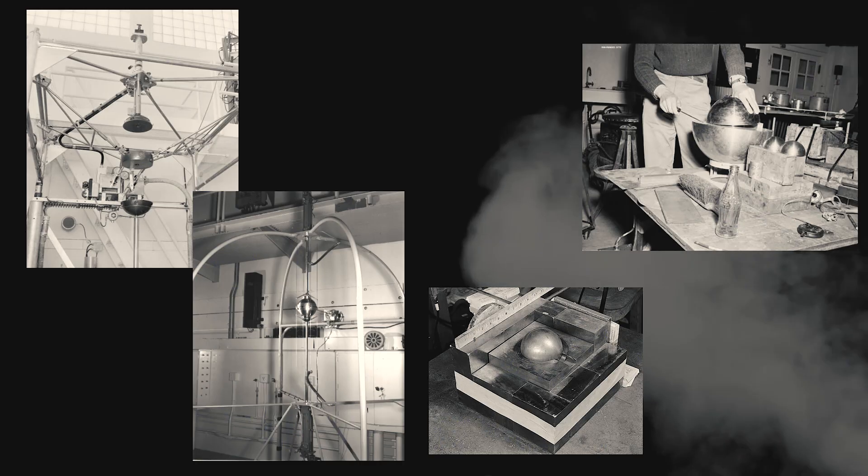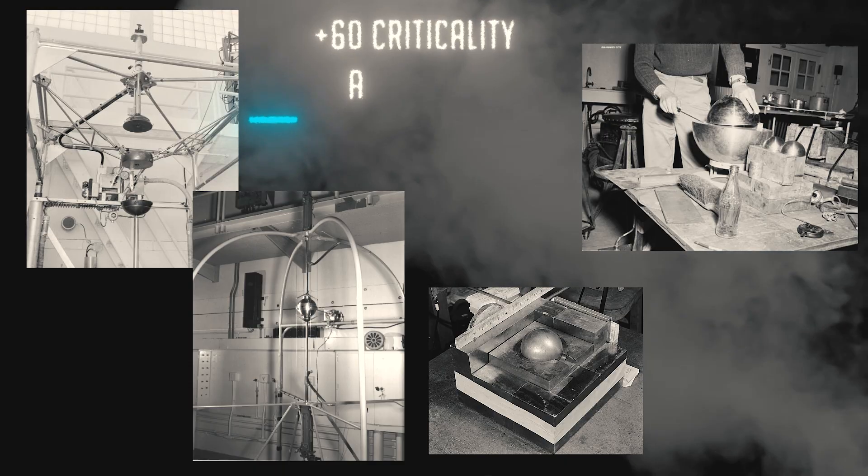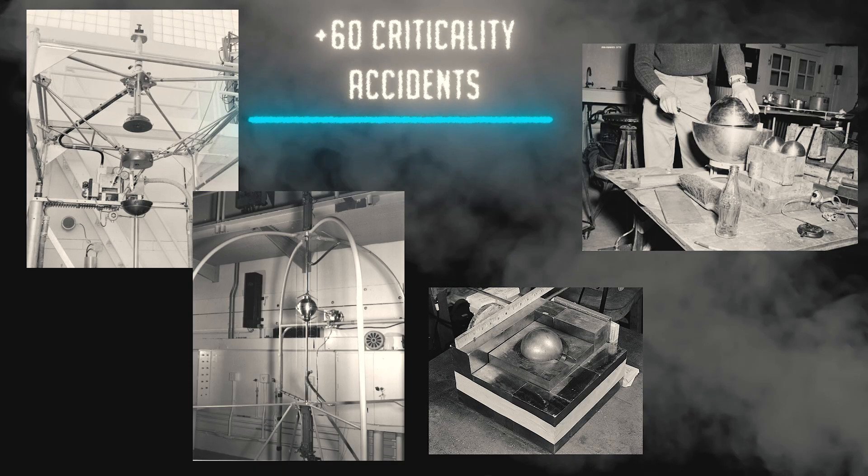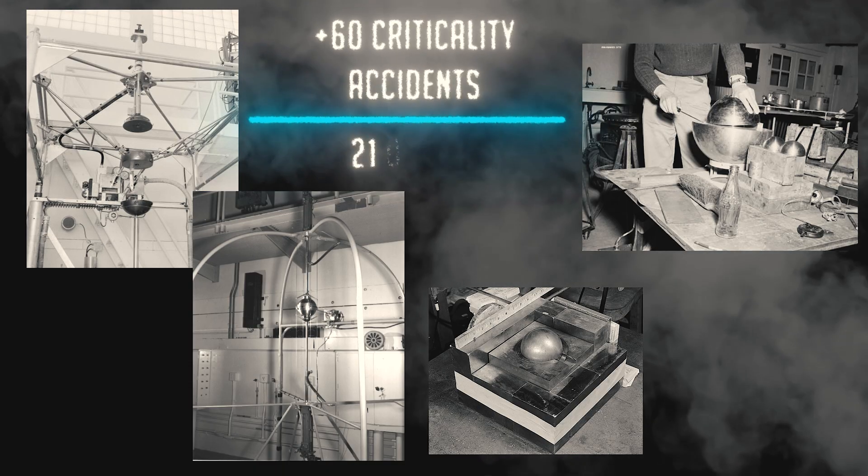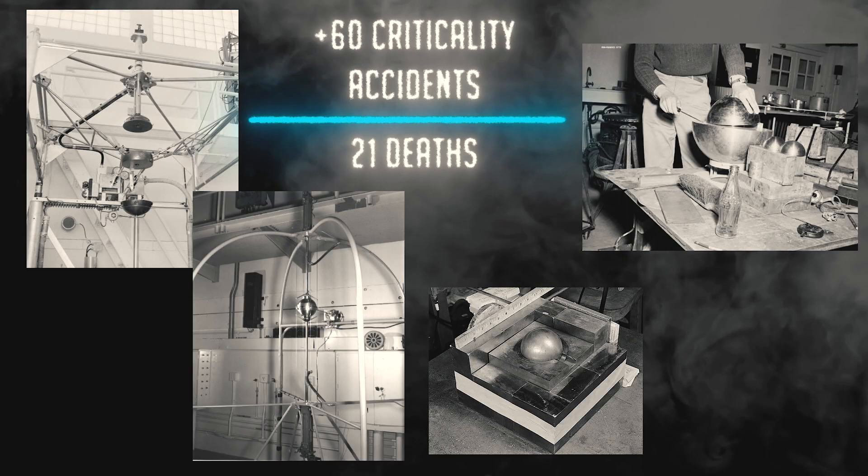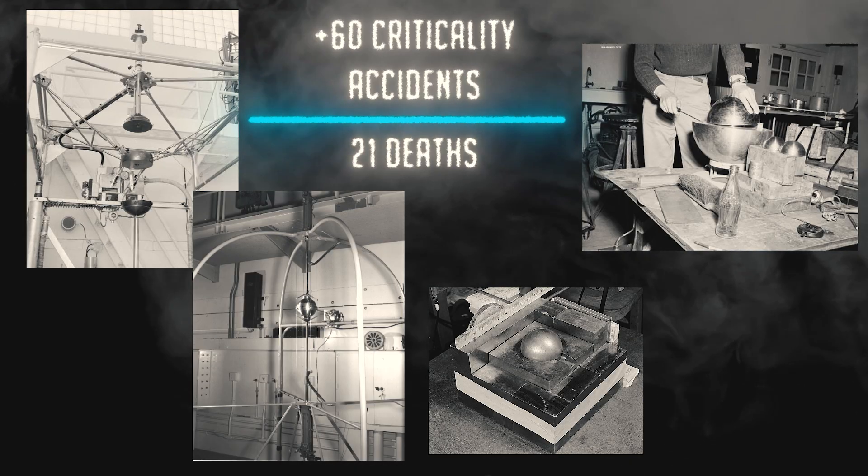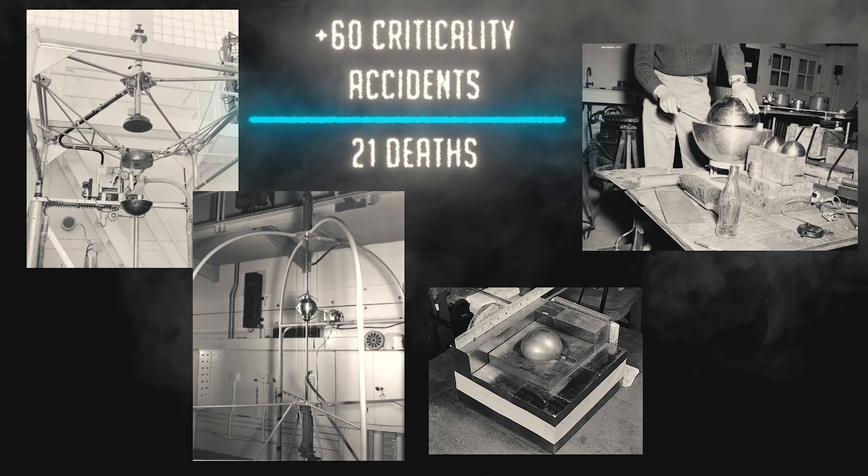Since 1945, over 60 such criticality accidents have occurred worldwide, killing at least 21 scientists and workers at facilities around the world.